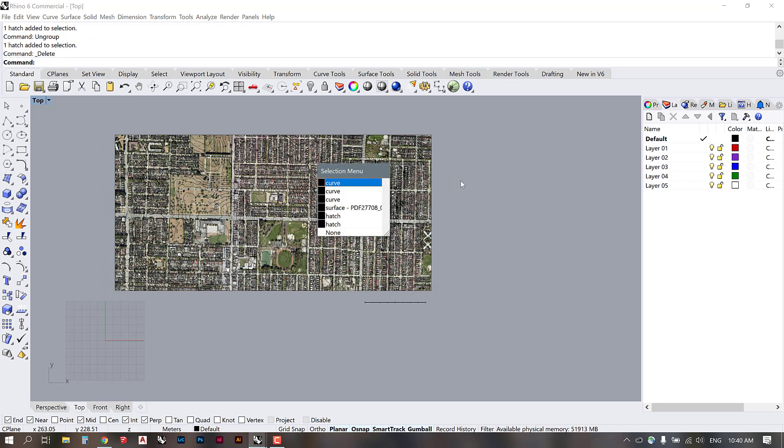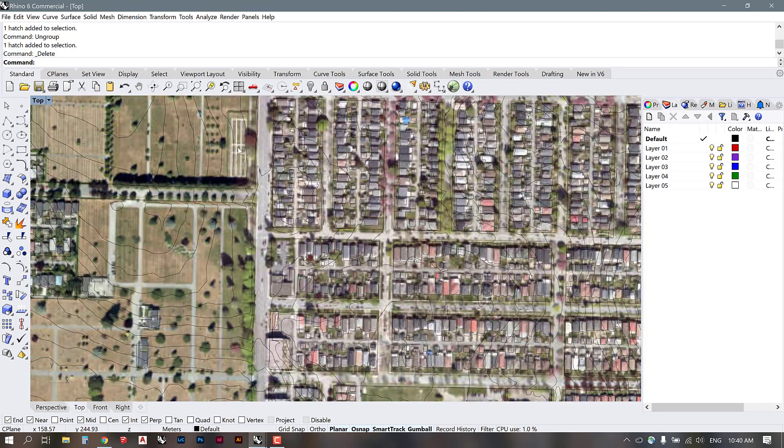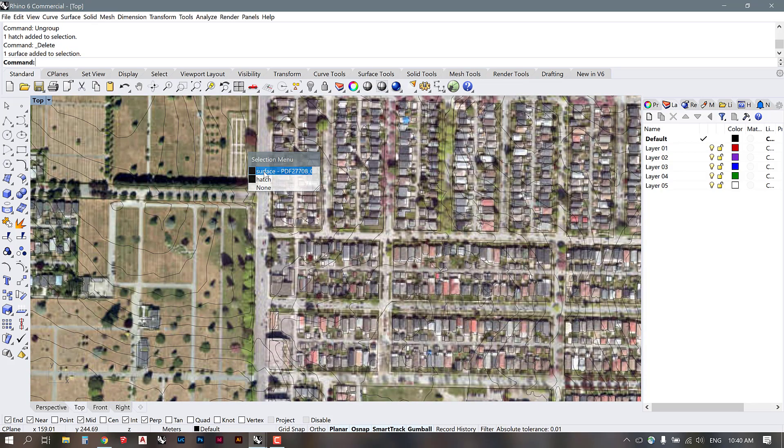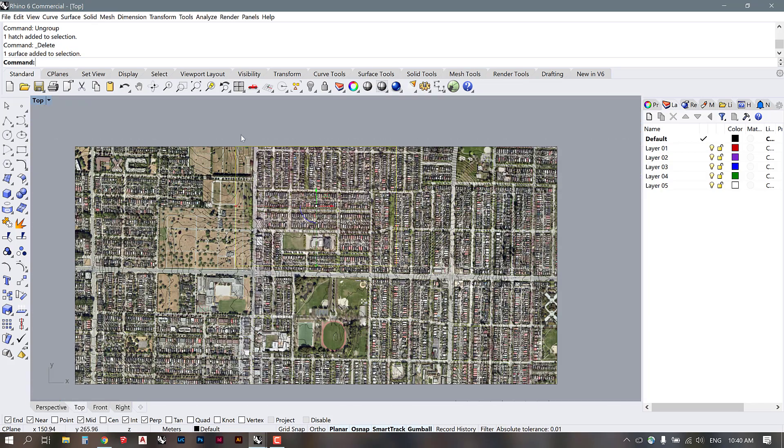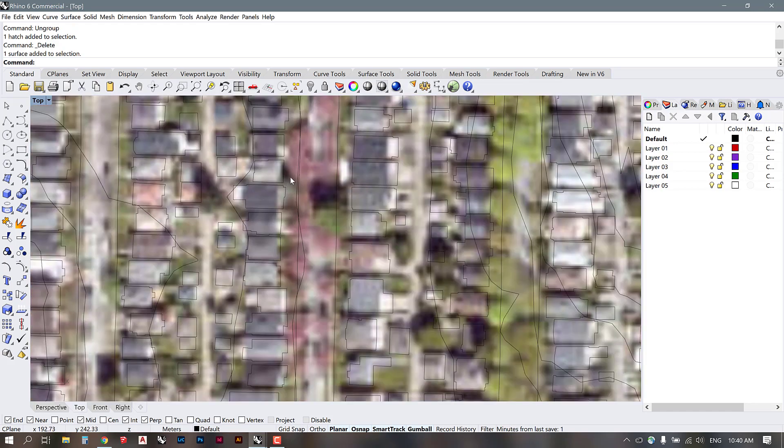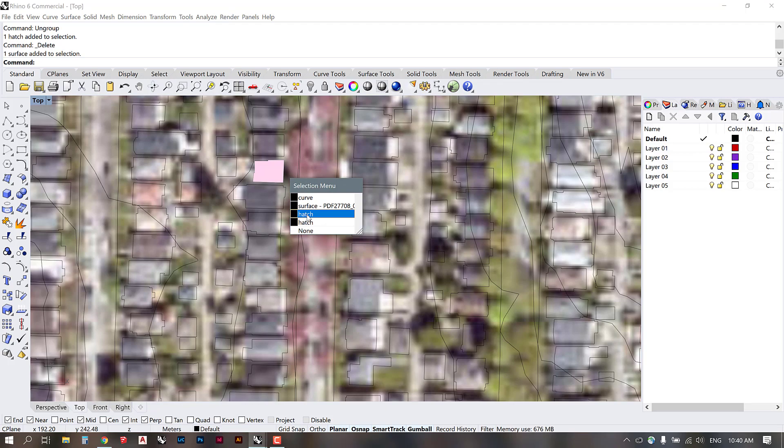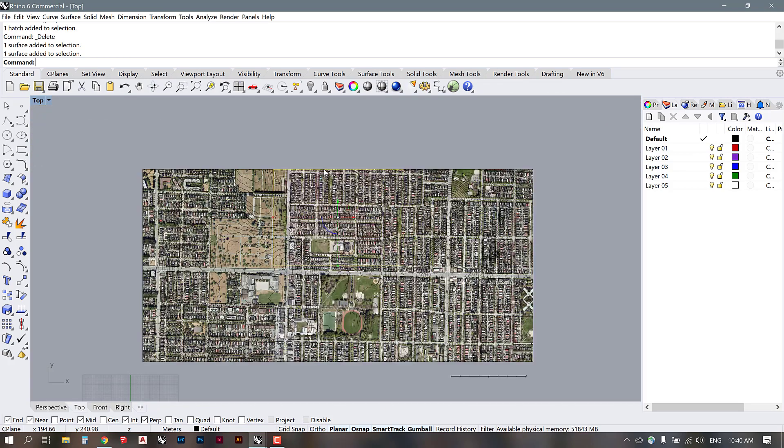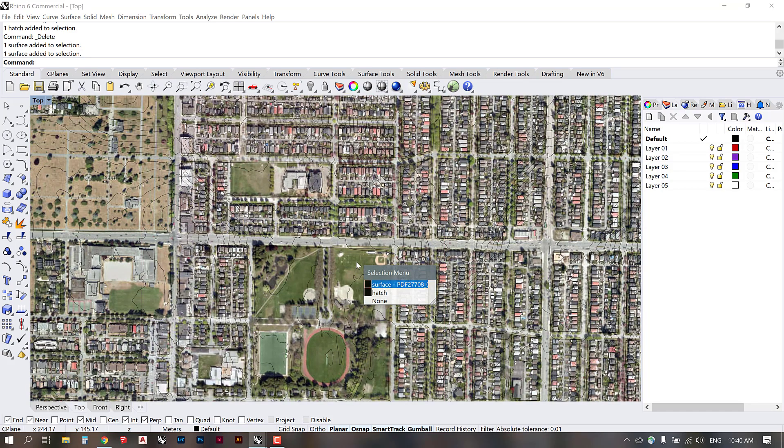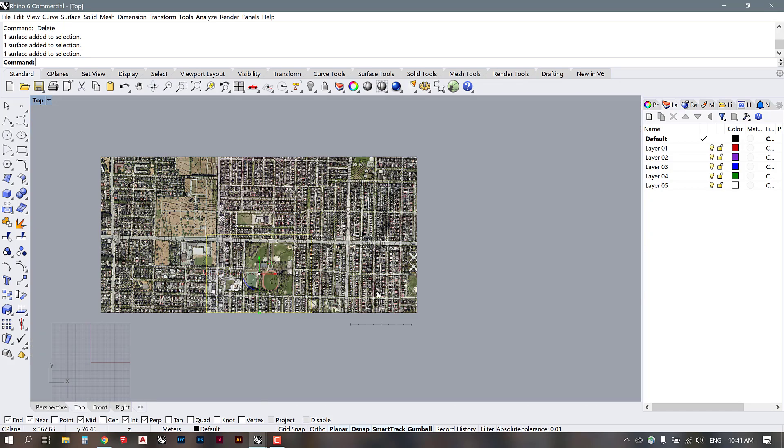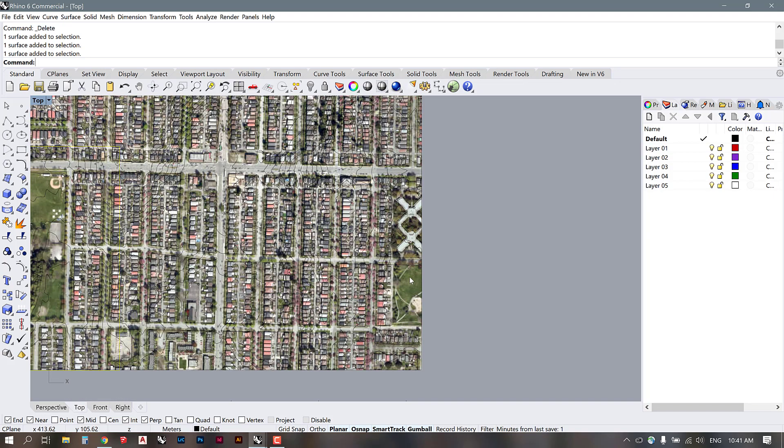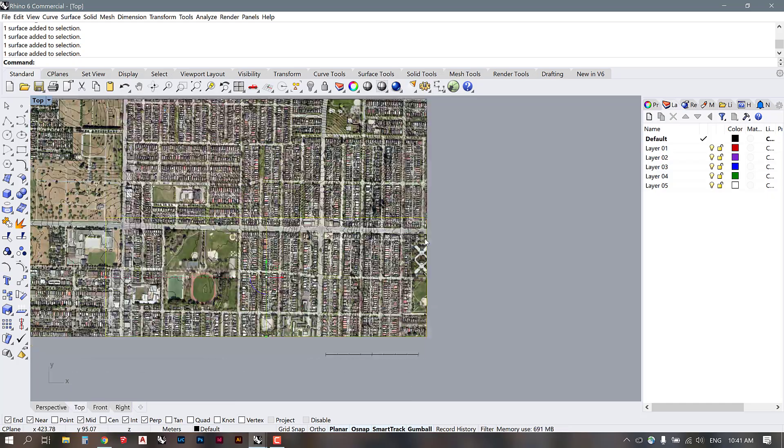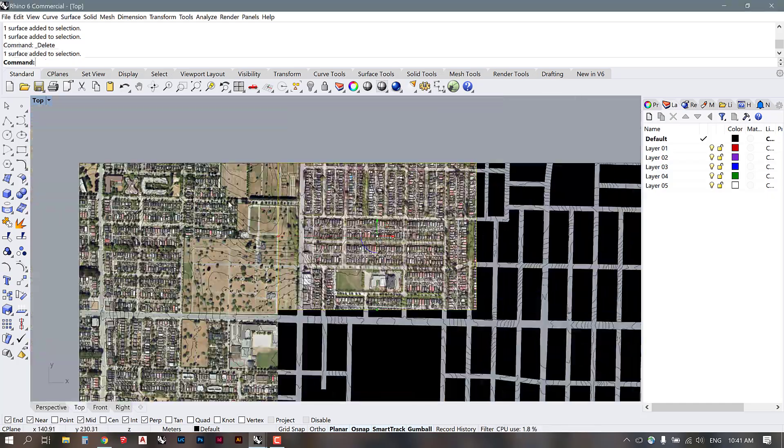Now you see you have not just the aerial image in the background which is brought in as a surface, but you also have all of these building outlines. There's also hatches included. The first thing we want to do is get rid of the background surfaces. I'm just going to go through and select these tiles and begin deleting them.